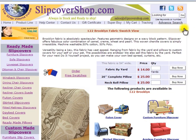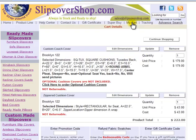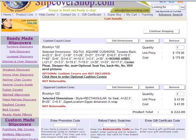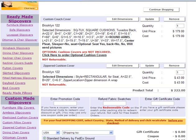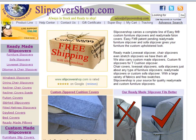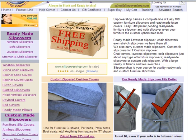To checkout, simply click on My Cart. Please remember, if you have any comments regarding your order, you may submit them in the comment box on the last page of the checkout process. This concludes our video tutorial for purchasing custom slipcovers. I hope this demonstration has been helpful. If you have any questions, please contact our customer service.